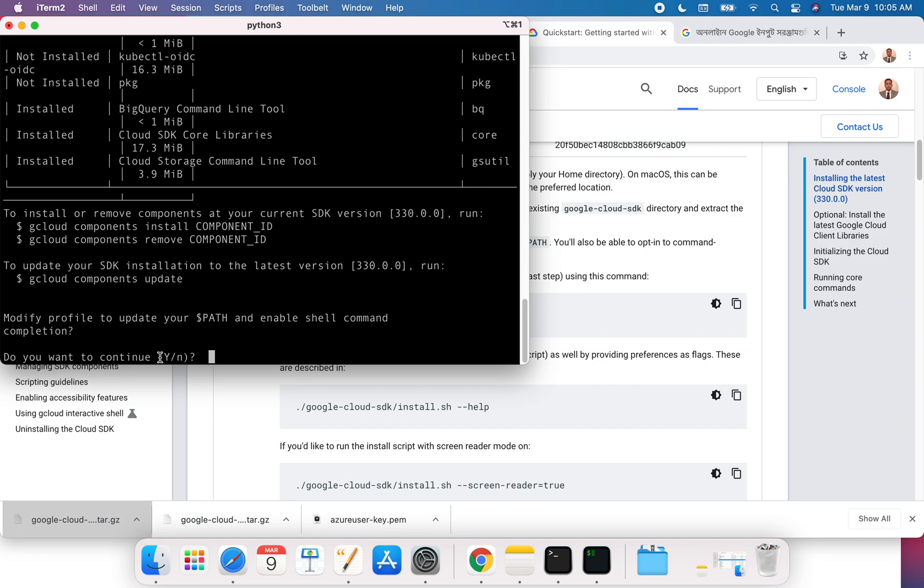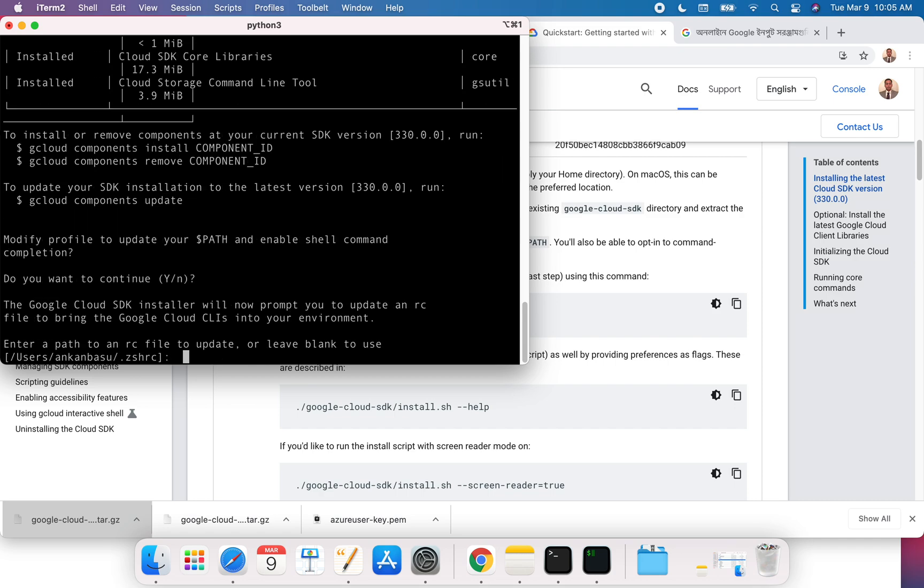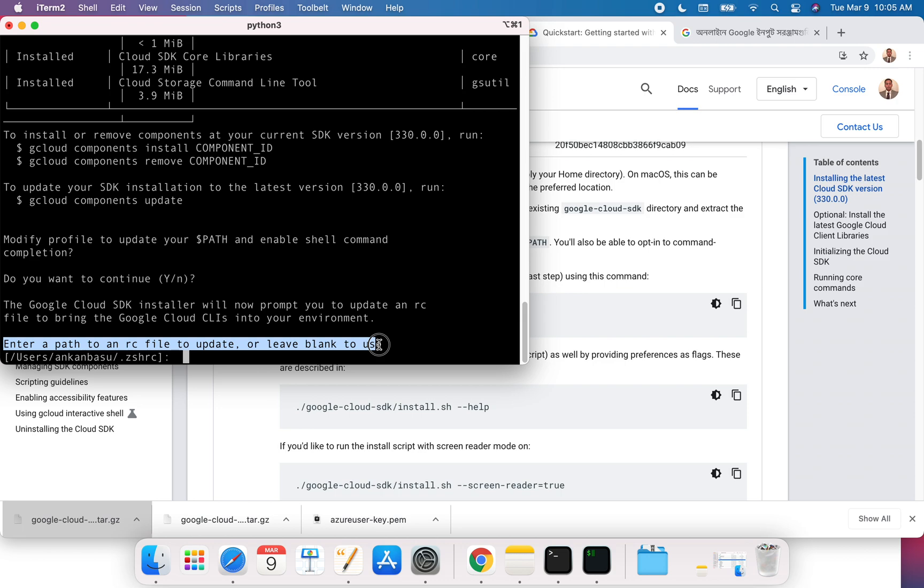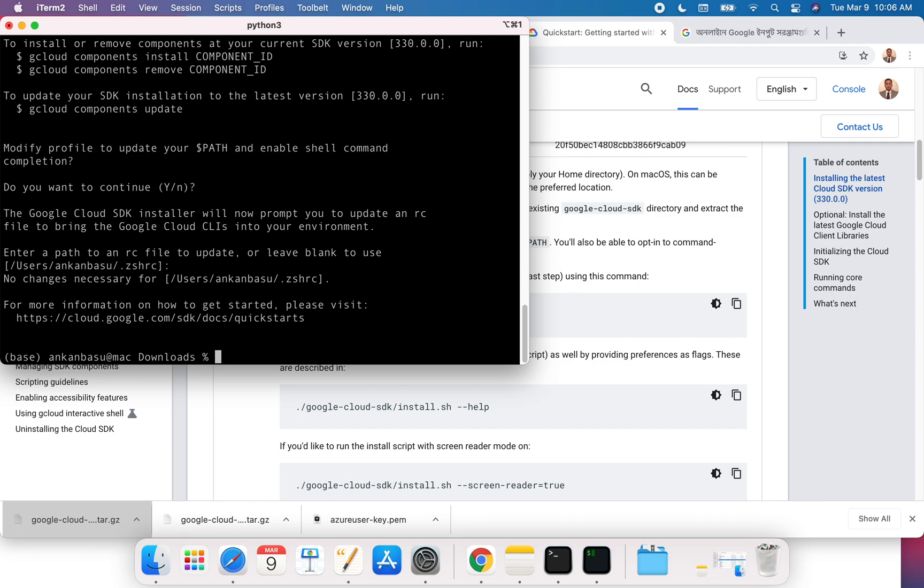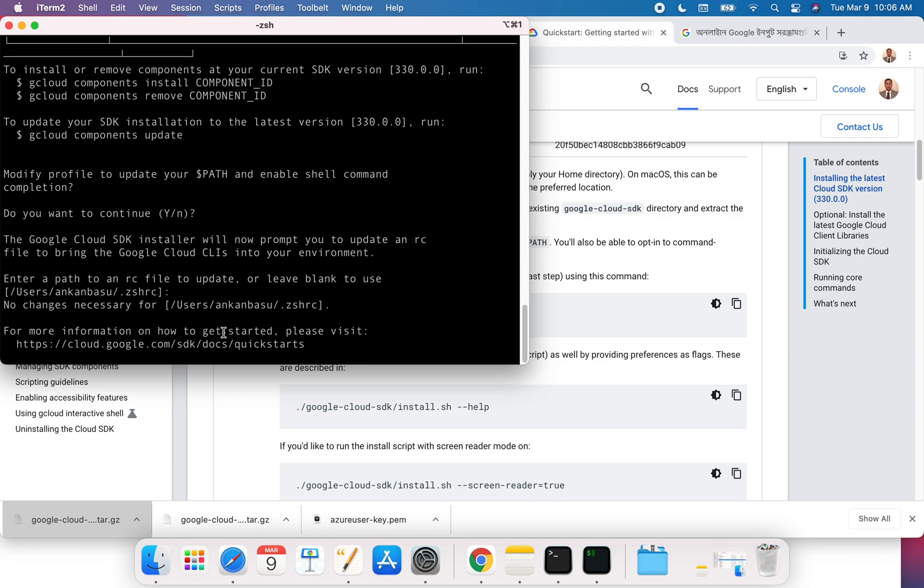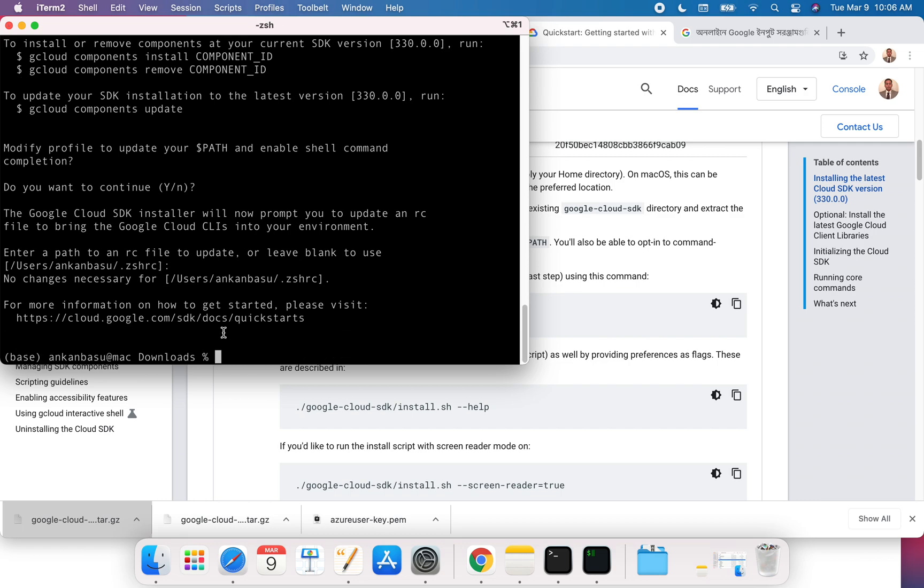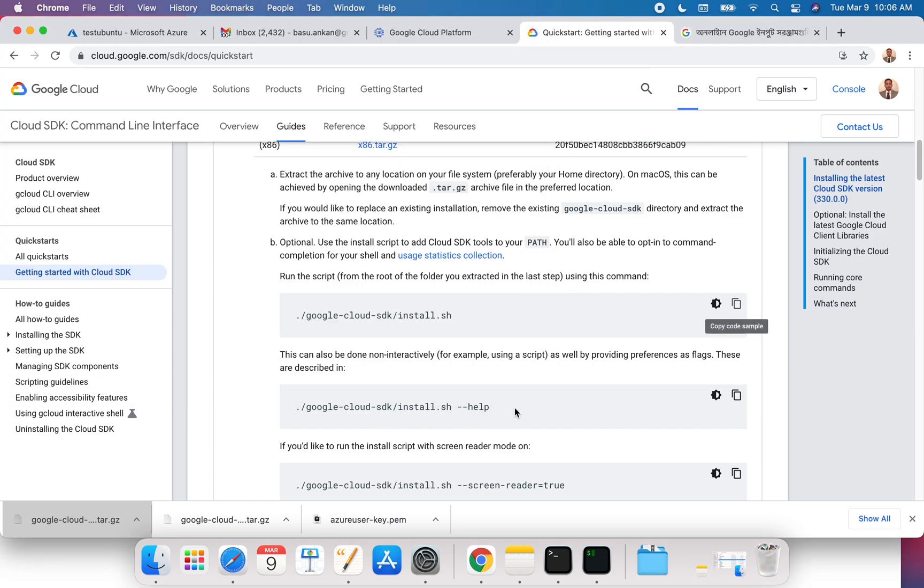It's going to ask, 'Where is the path to run an RC file to update?' Just hit enter again and that's pretty much about it. You have this installed now.